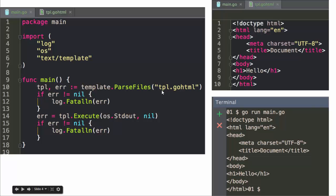You use `template.ParseFiles`, pass in your file, and then you can use `template.Execute` and it'll do stuff. You can load the file into `tpl`, call `tpl.Execute`, and the writer is using `os.Stdout`, which means it prints to the terminal, and he's not passing any data into the template.